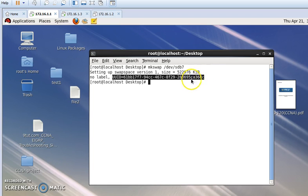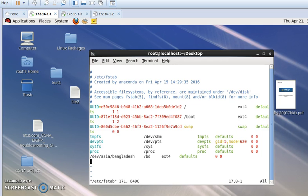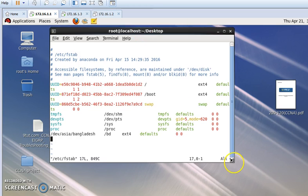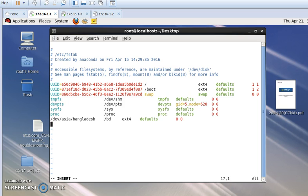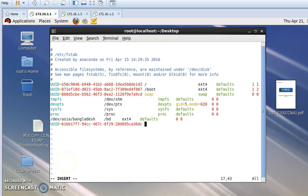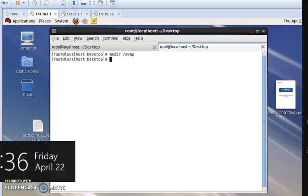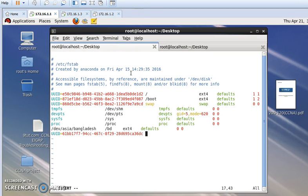This is our UUID code. Now I am copying it for permanent mount. I copy it and then open the fstab file using a text editor: `vi /etc/fstab`. I will write a new entry by pressing 'i' and then Enter. I paste the UUID and add a space, then I need to create a mount folder. I am creating the folder: `mkdir /swapswap`.